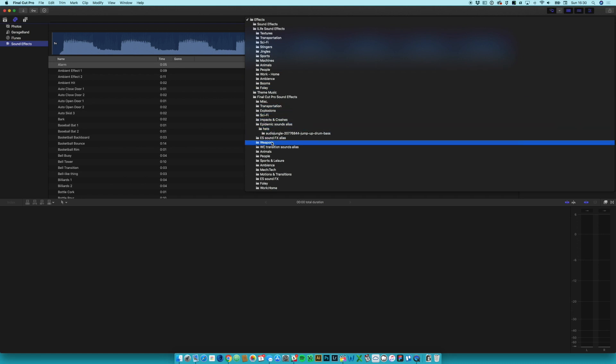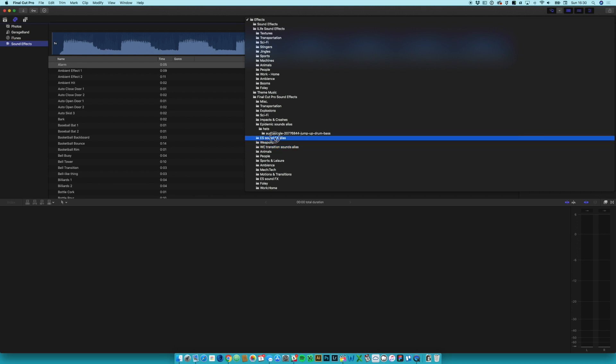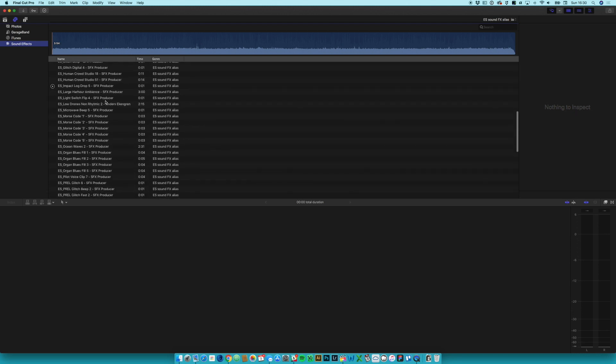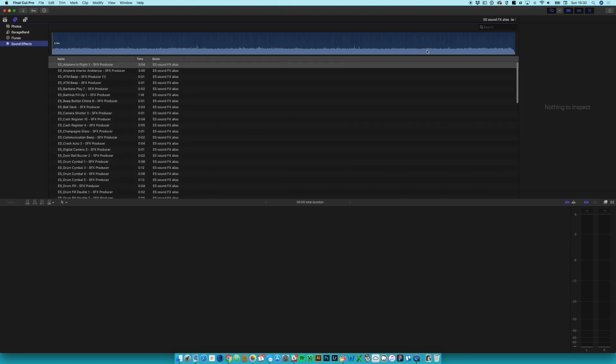Then I've got the ES sound effects alias. Click on that, there are all of the sound effects from Epidemic Sounds.